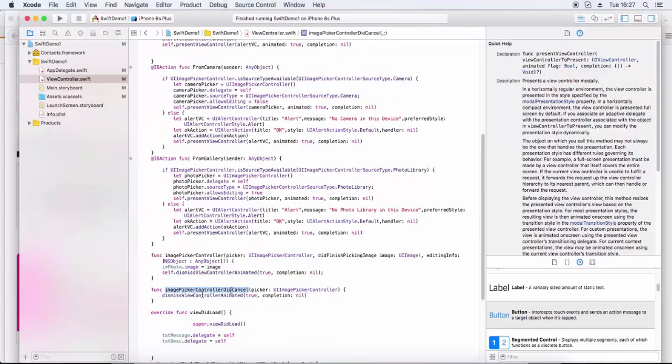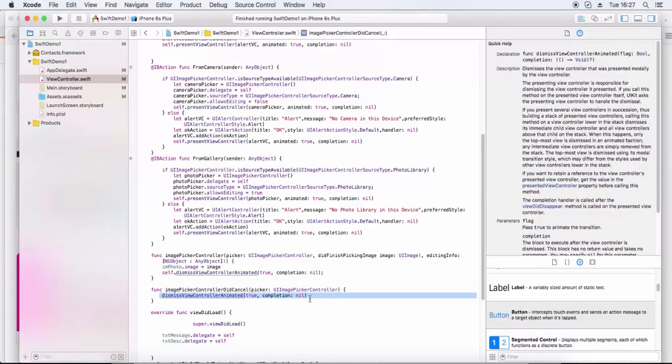We have two delegate functions: imagePickerControllerDidCancel, which is called if you did not select any image from gallery or camera, and the did finish picking function, where we return the selected image, assign it to the imageView's image property, and then dismiss the view controller.